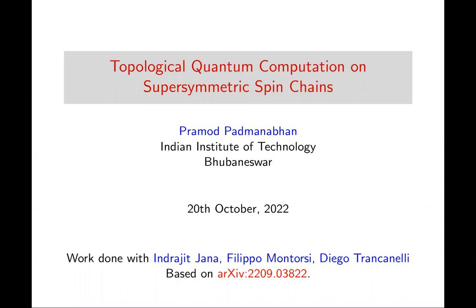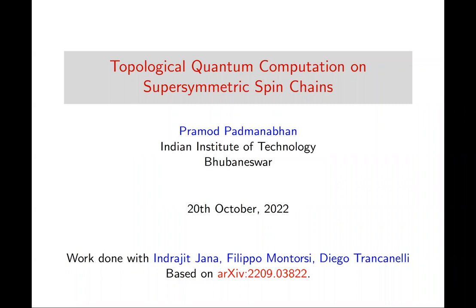Thank you. I am happy to be speaking at IIT Madras again — I've been visiting often. I will talk about some work we put out a few weeks ago, and I will give the brief ideas — not in full detail but the flavor of it. This is work done with my colleague Indrajit and a couple of Italian collaborators, and it can be found in the reference shown.